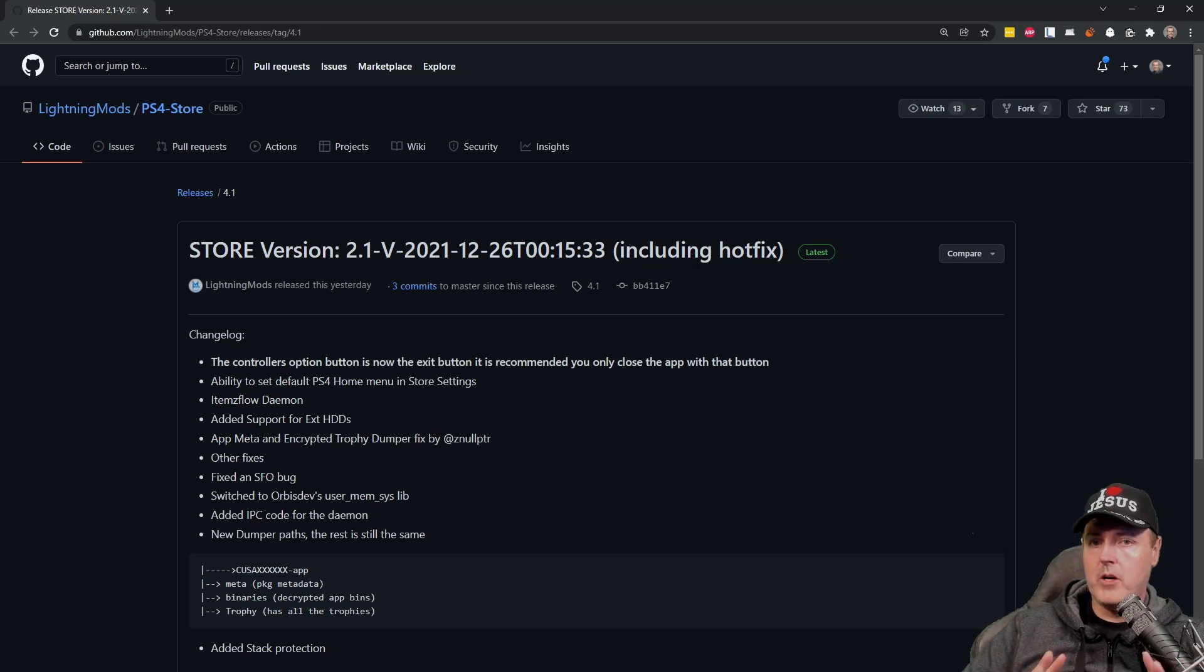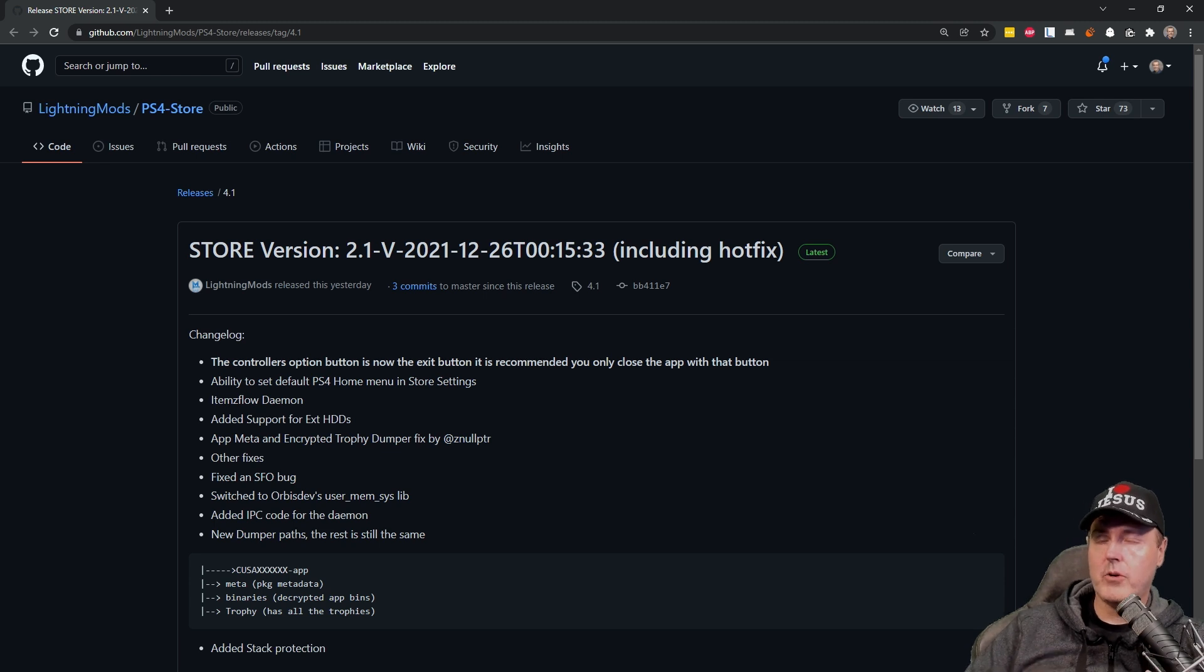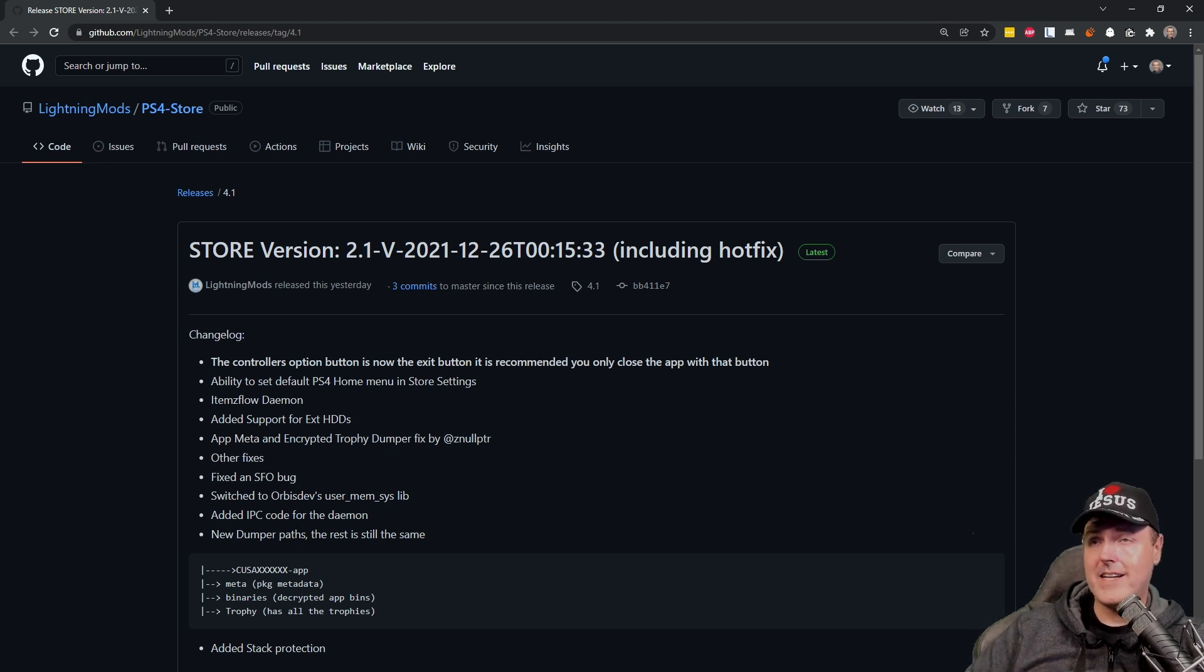Hey everyone, Michael here bringing you the latest and the greatest PlayStation 4 homebrew scene news. The homebrew store for PlayStation 4 has been updated.